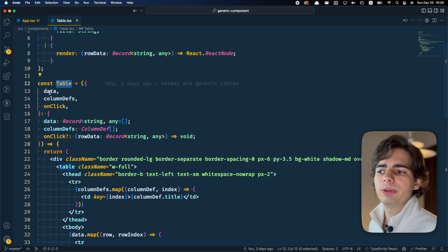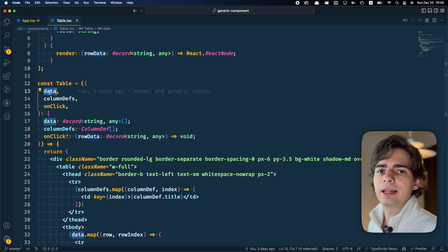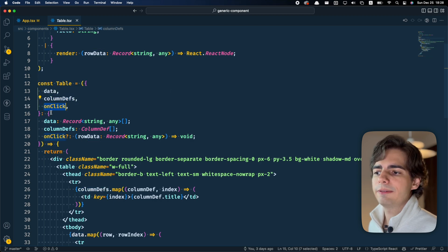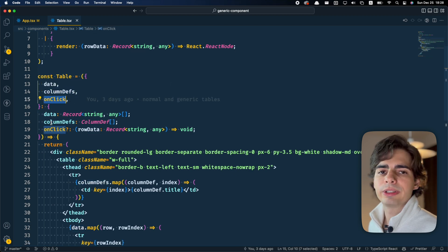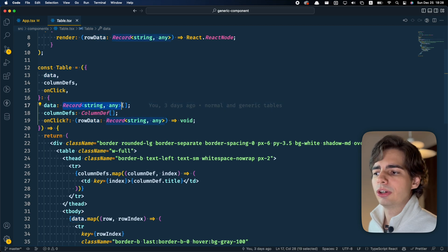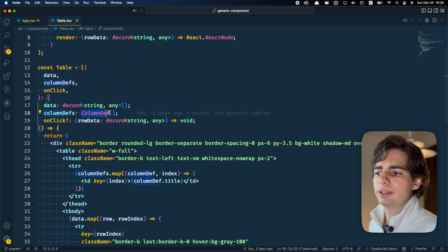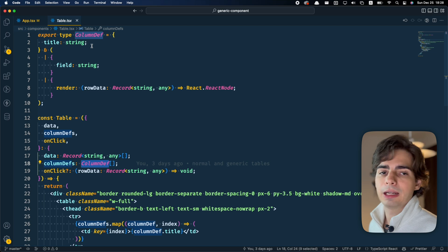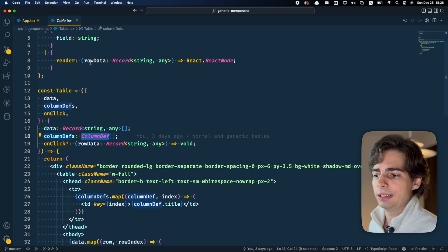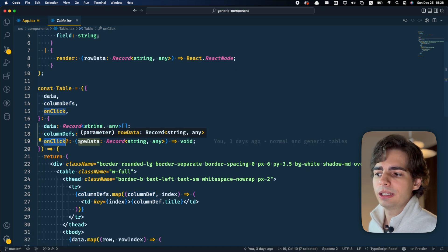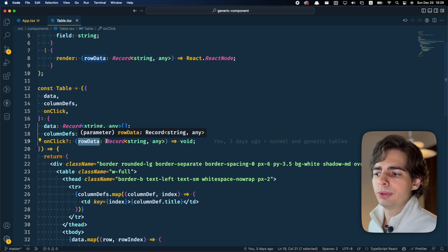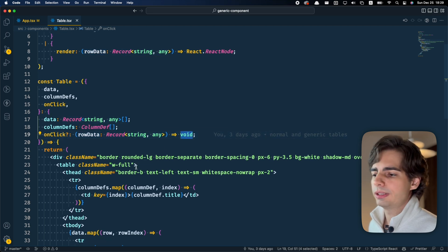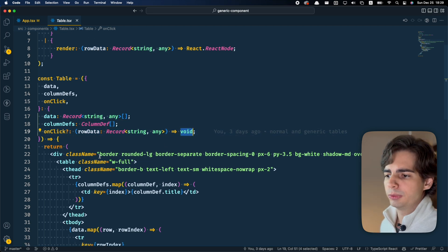And the table component takes in a data, a columnDef, and an onClick function. The data is just a list of any objects. The columnDef is a list of the columnDef type that we just defined up here. And the onClick function takes a rowData, which is any object, and returns nothing.